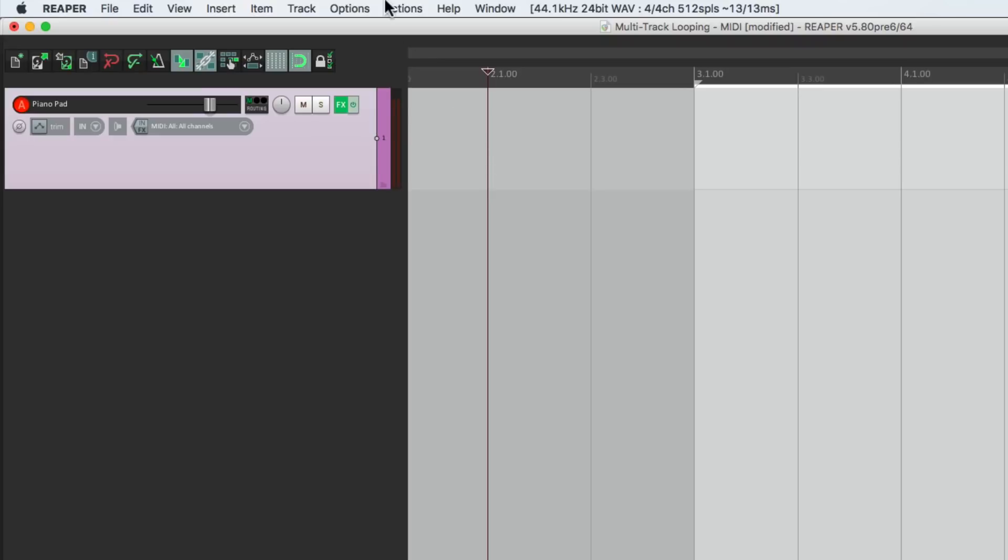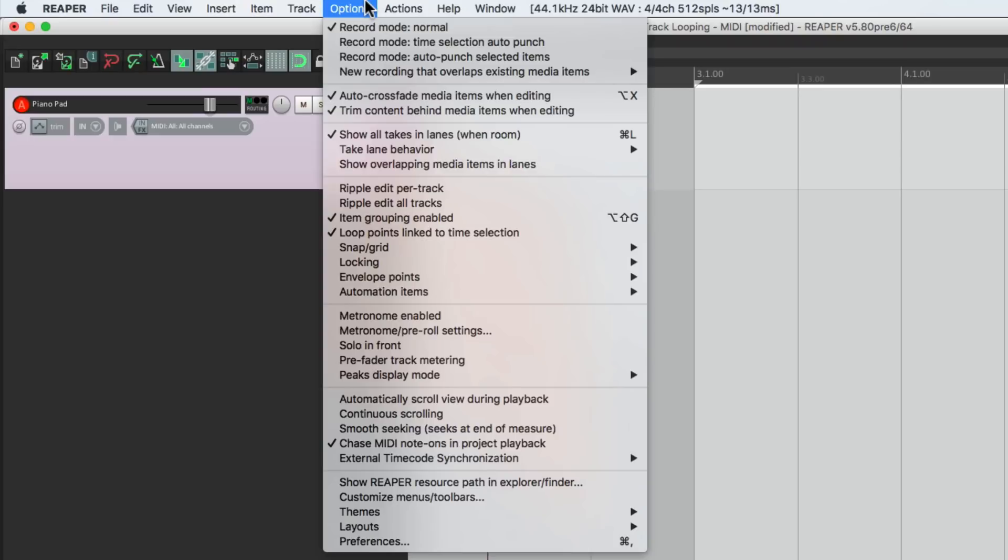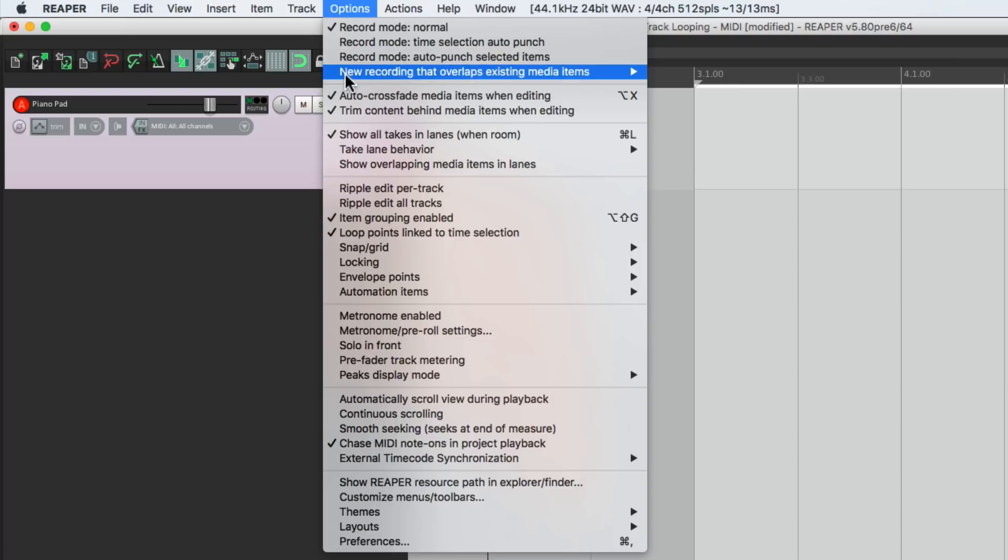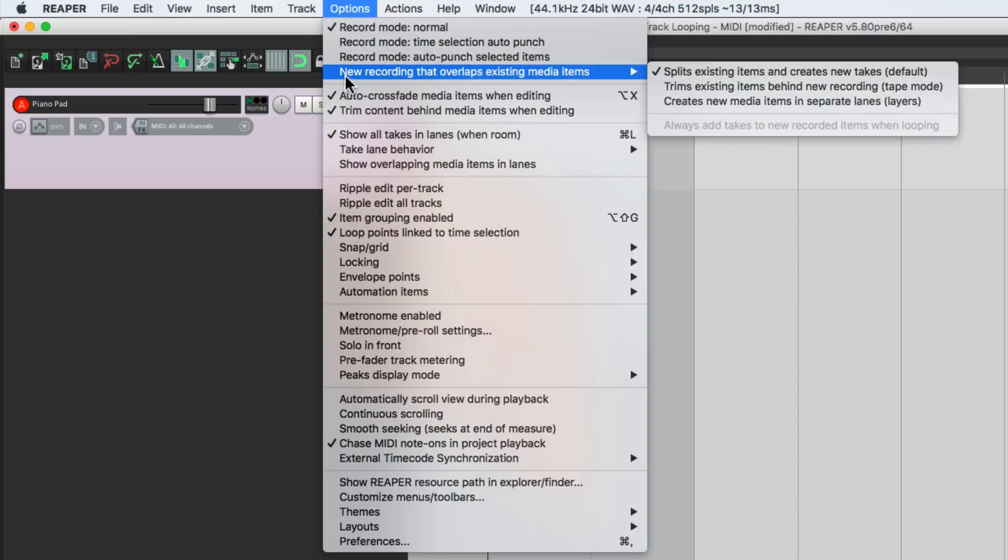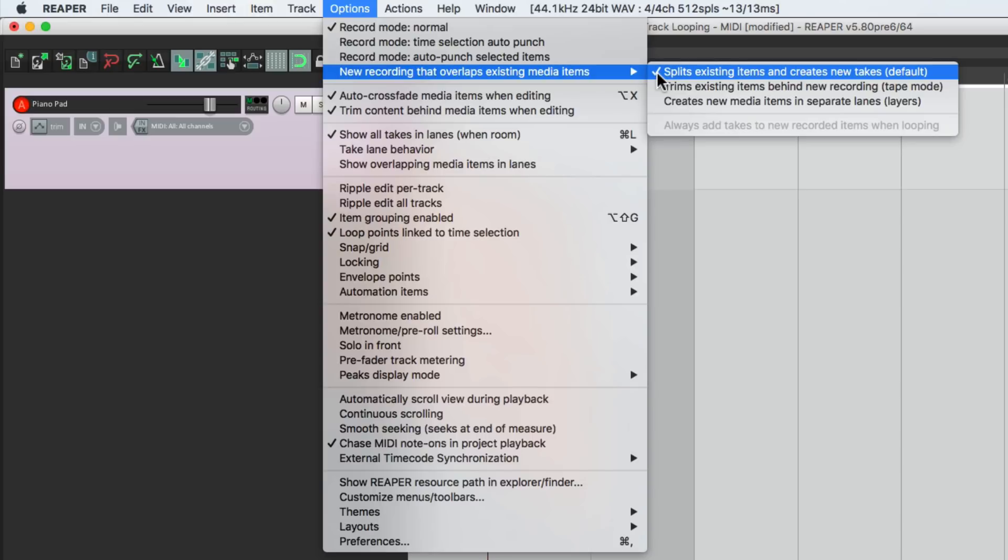Then we'll go to the Options menu and make sure we're in Record Mode Normal. And then down here for New Recording, make sure this is turned on, splits existing items and creates new takes. It is the default, but if it happens to change, make sure you put this back. This is going to create new takes on every loop.